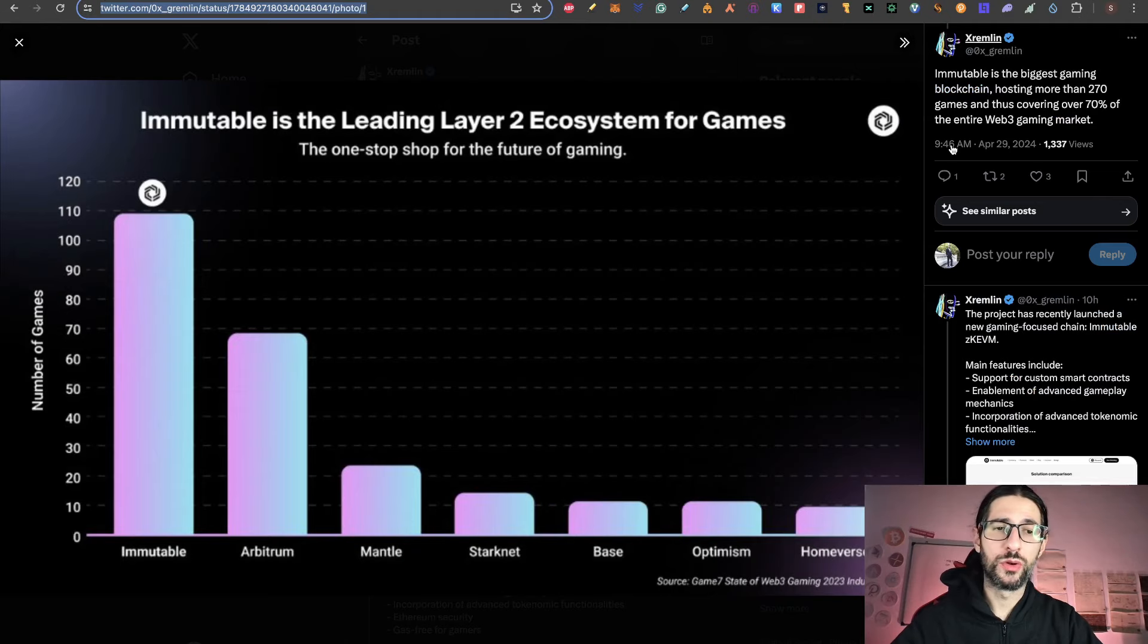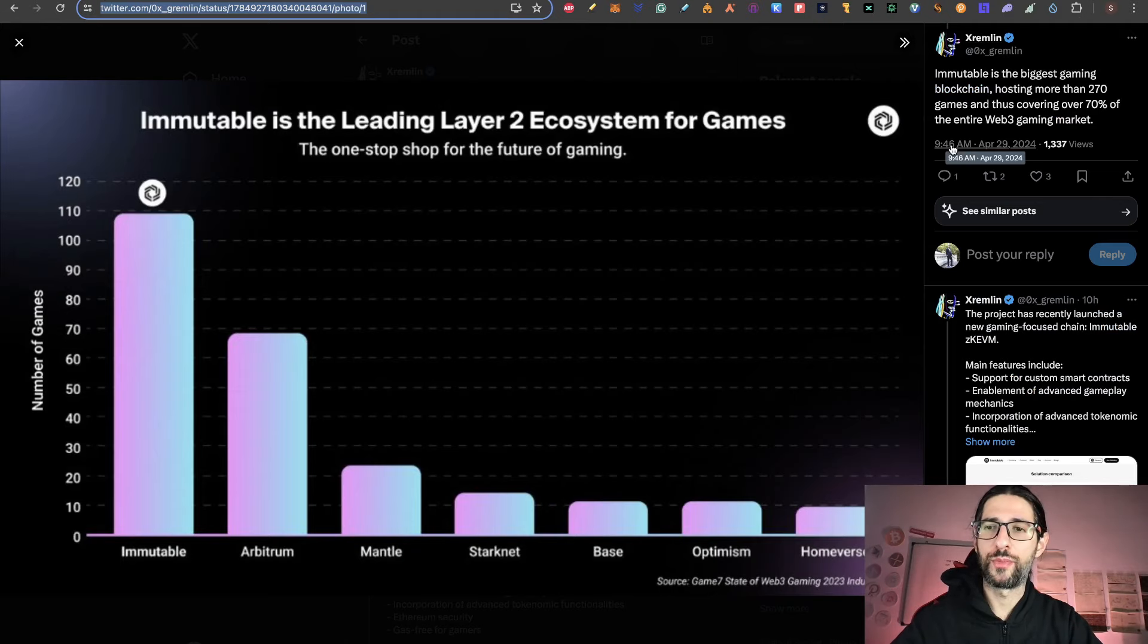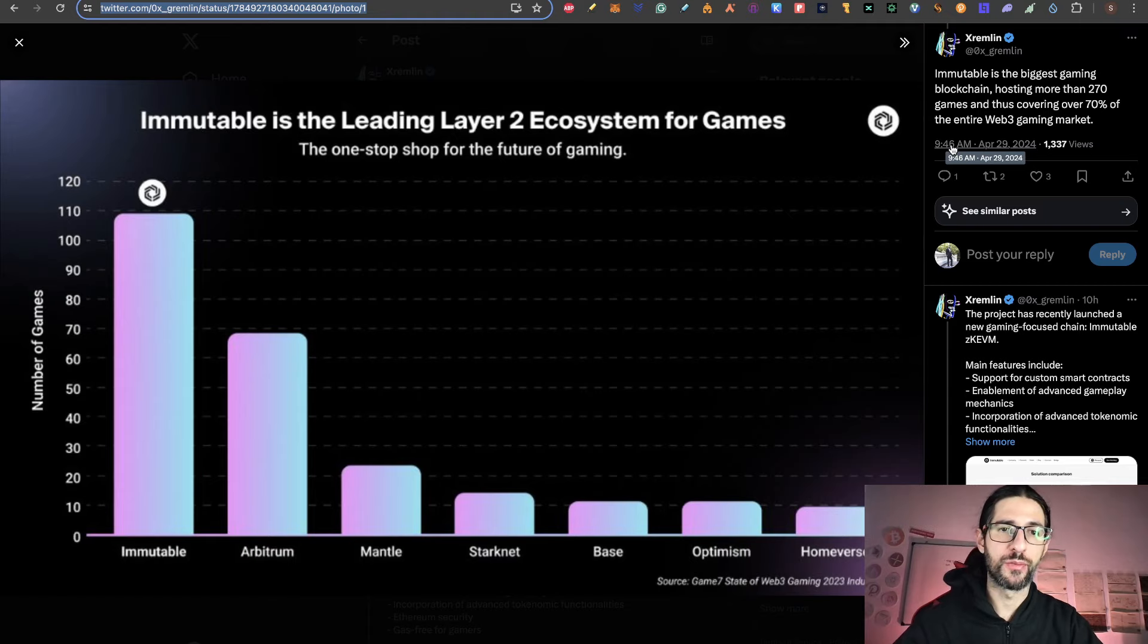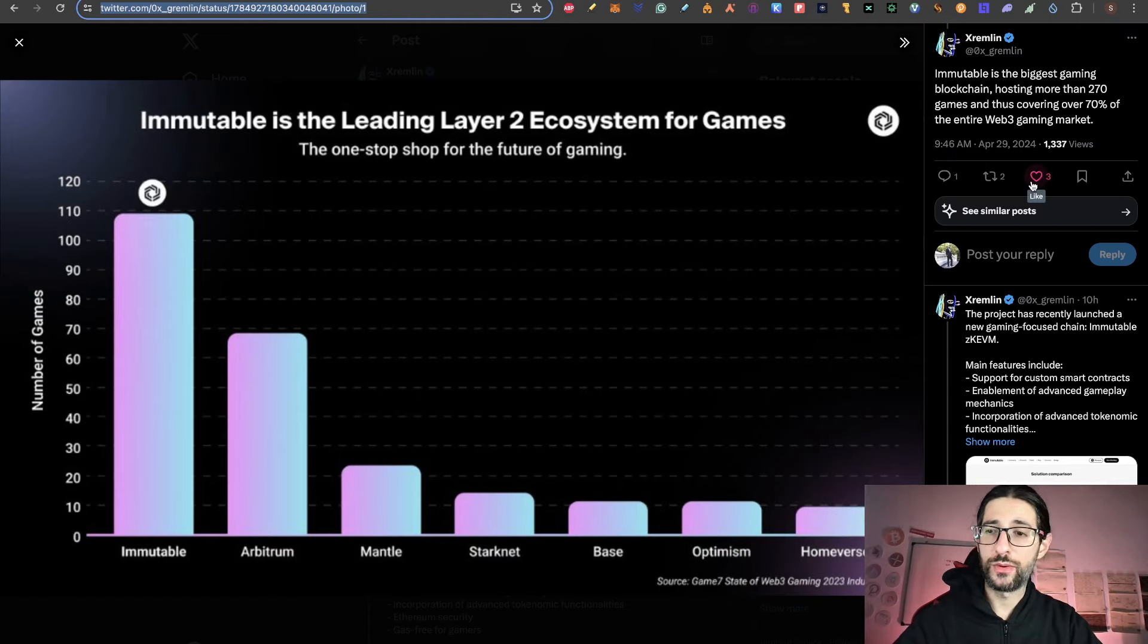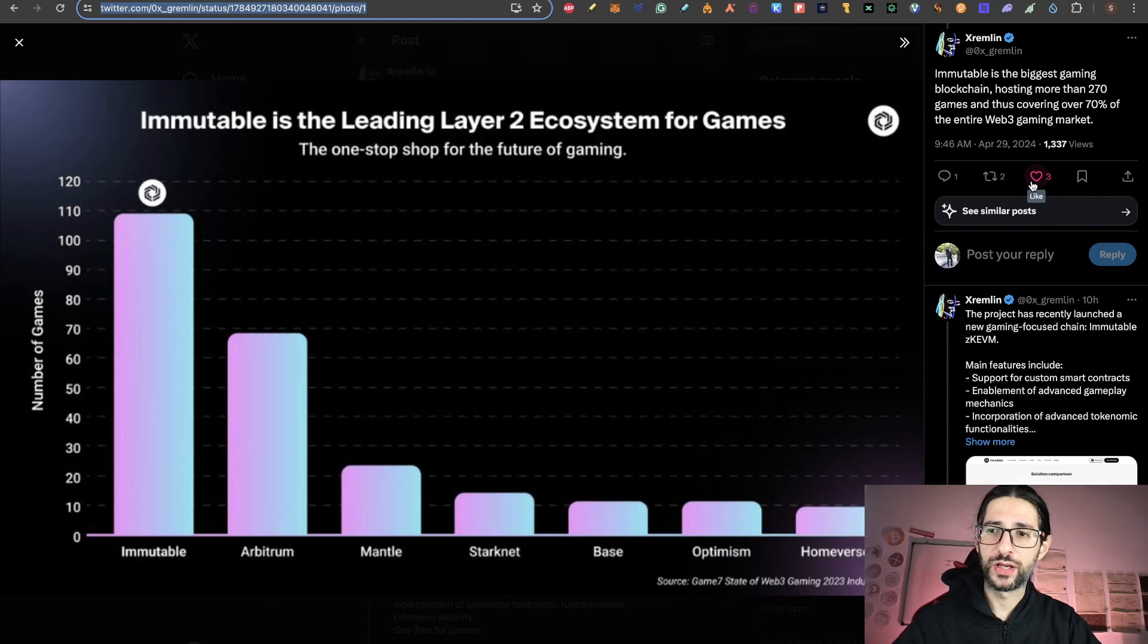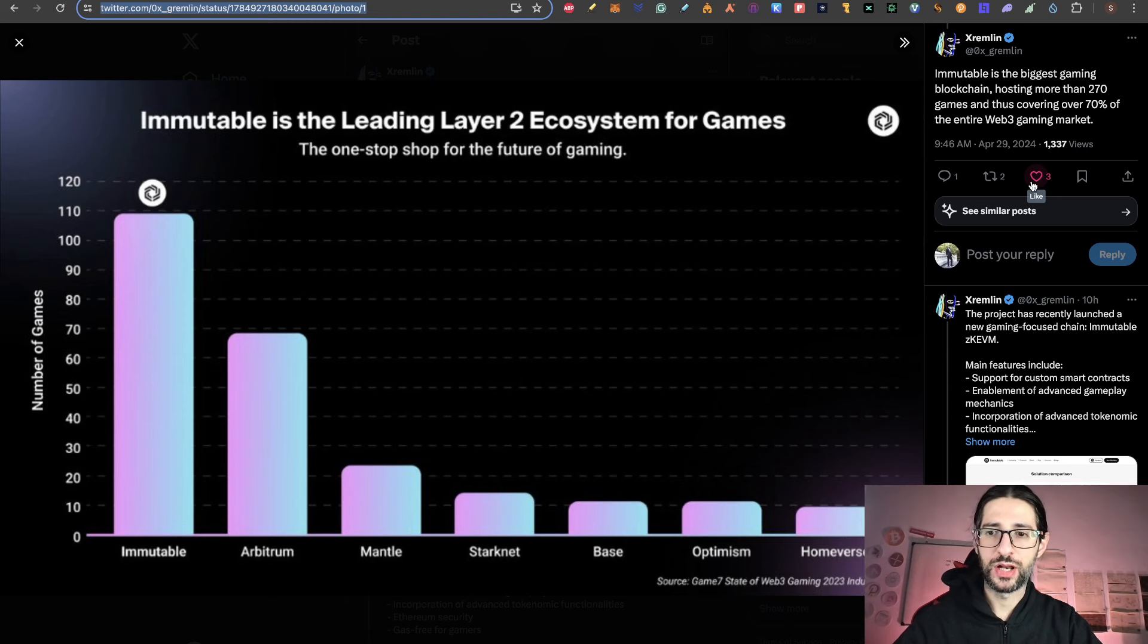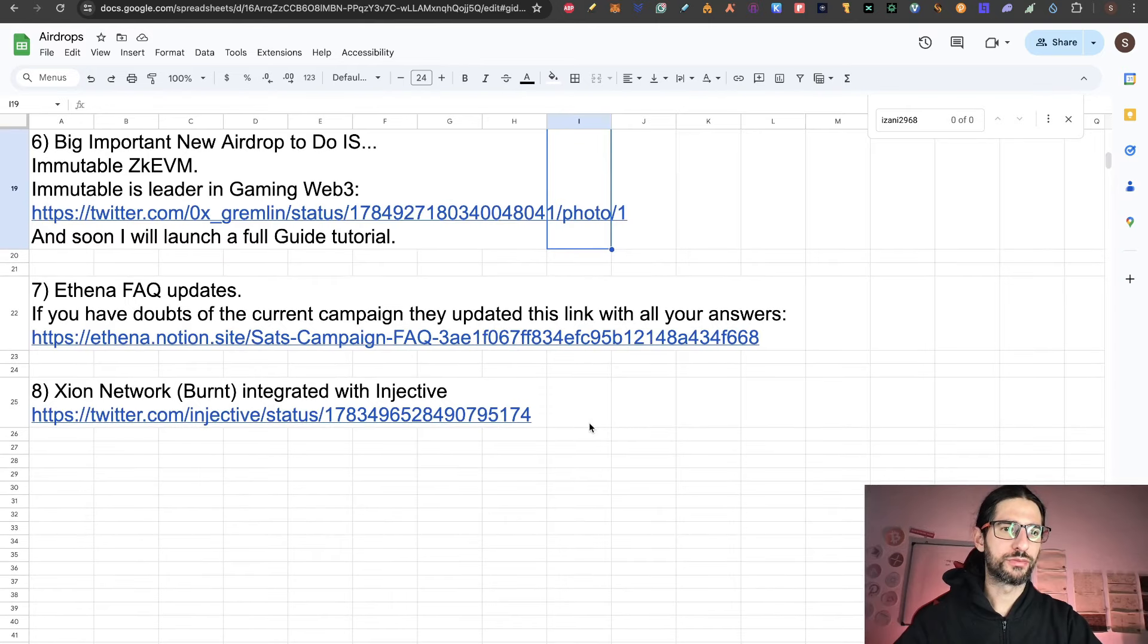So stay tuned to my channel. Very soon I will bring you a full guide on how to apply to the airdrop of Immutable CKABM. And like you can see, Immutable is covering the 70% of the entire Web3 Gaming market. And they have a market cap of 3.5 billion. So it's very, very big having an airdrop from this protocol.